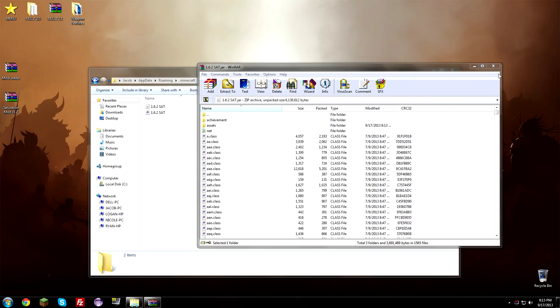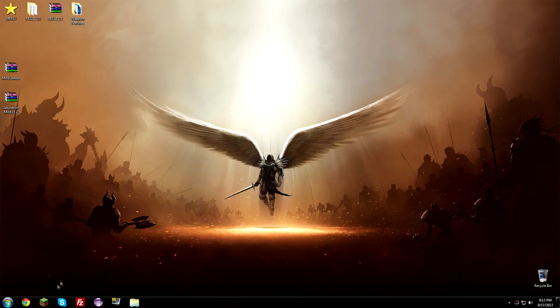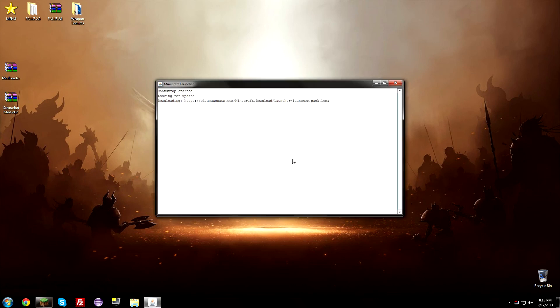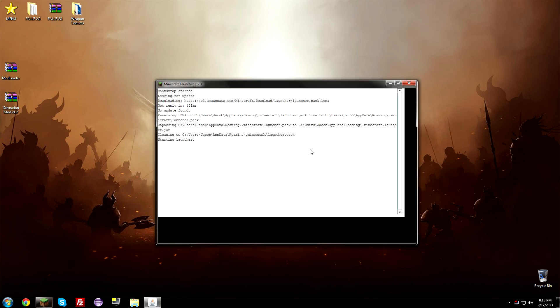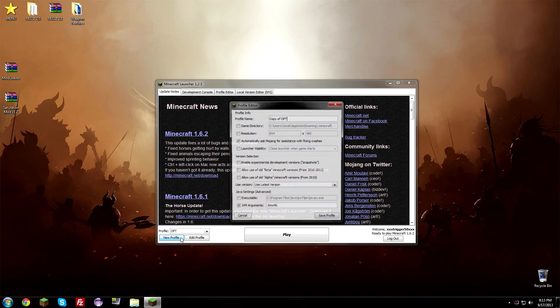So now we can actually launch Minecraft and set up a profile so we can actually begin playing with it. So go ahead and open up your Minecraft wherever you have it at. And what you're going to need to do is you're going to have to go ahead and create a new profile, so new profile. And we're going to name this new profile SAT in capital letters.